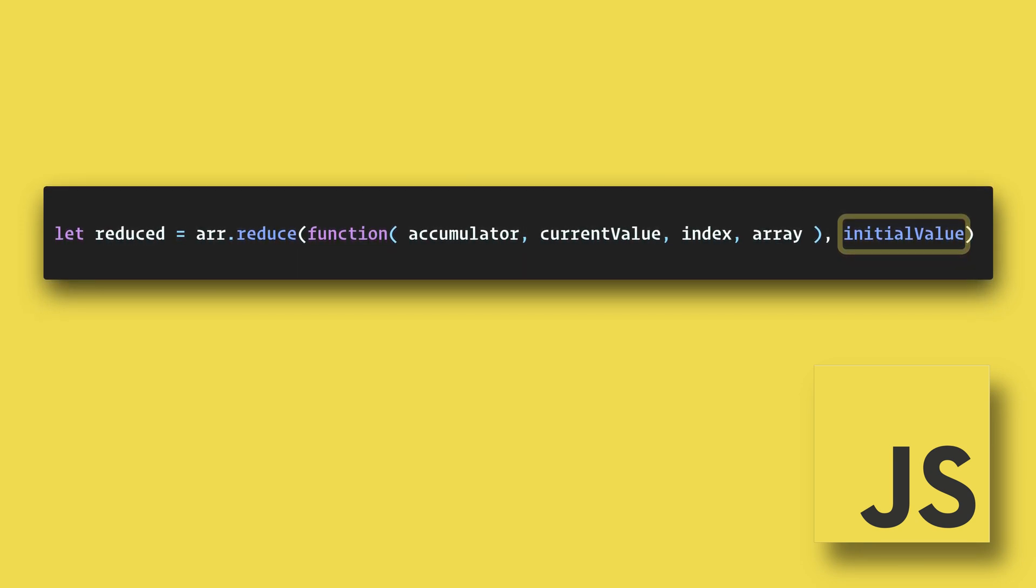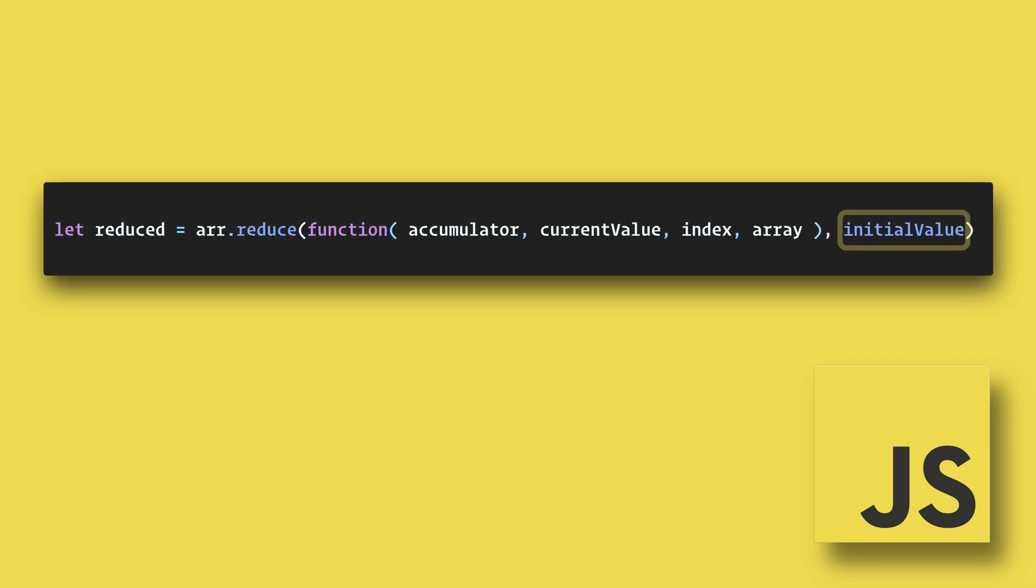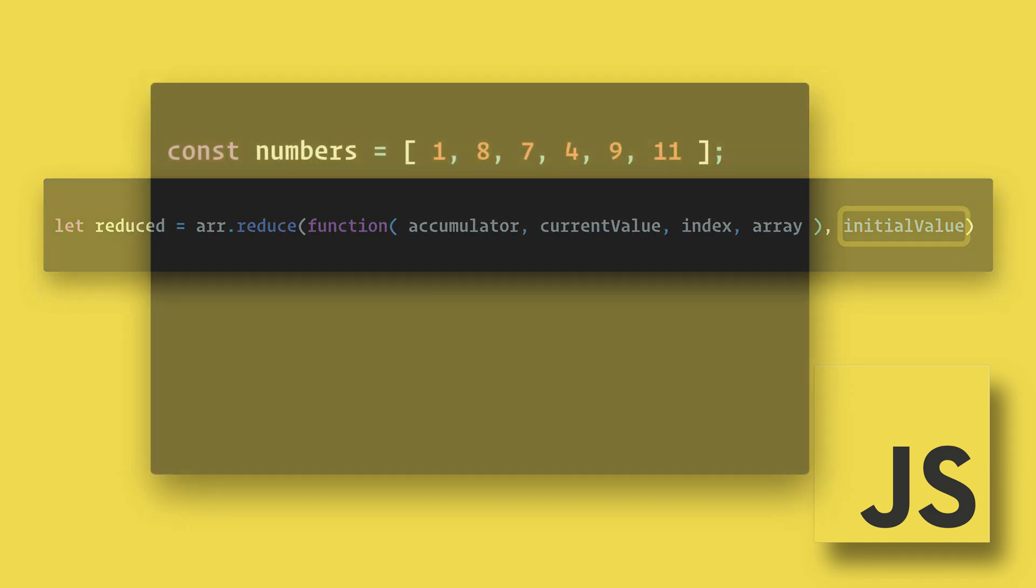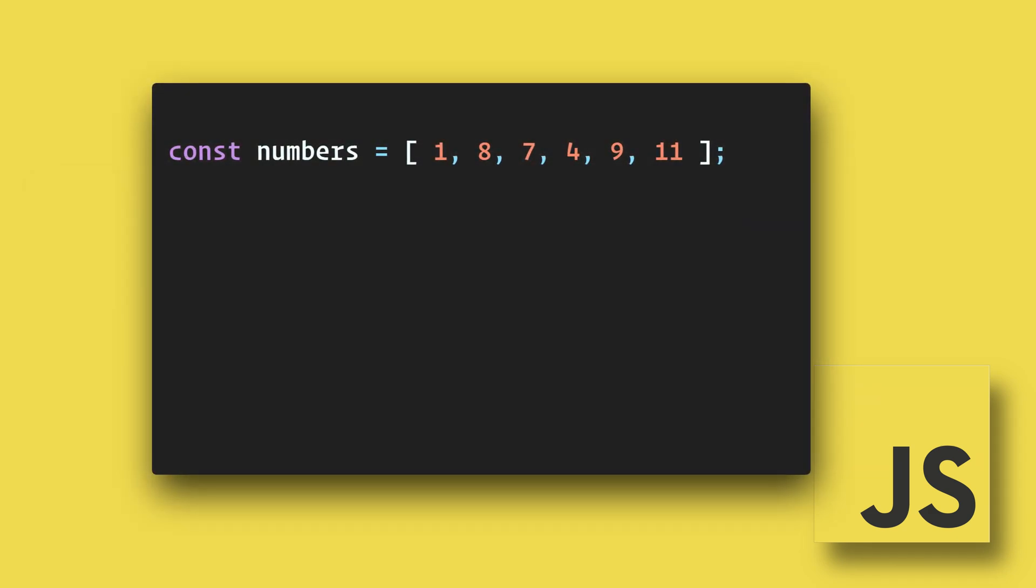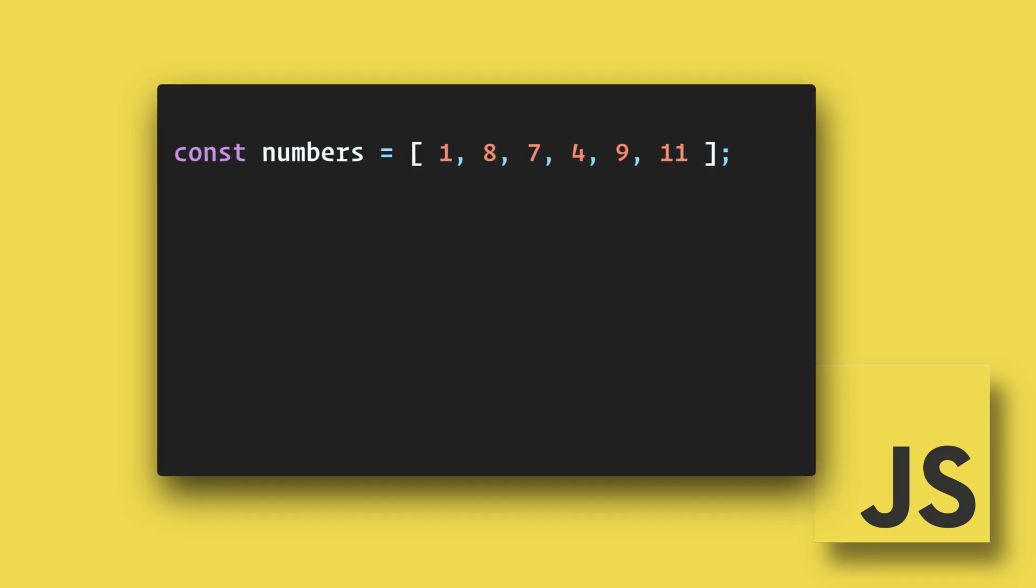If the initial value is not included, the first element in the array will be used and skipped. Here's a very basic example. We have an array of numbers. Our goal is to add up all of the numbers.